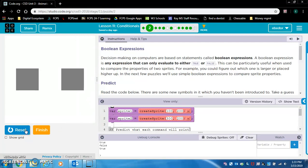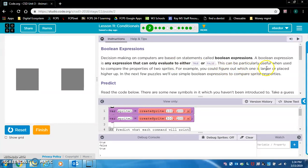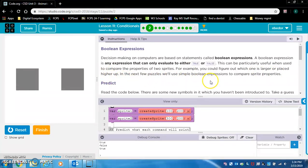Exercise 2 — let's run this and see what happens. Boolean expressions: decision making on computers is based on statements called Boolean expressions. A Boolean expression is any expression that can only evaluate to either true or false. This can be particularly useful when used to compare the properties of two sprites — for example, you could figure out which one is larger or placed higher up. In the next few puzzles, we'll use simple Boolean expressions to compare sprite properties.